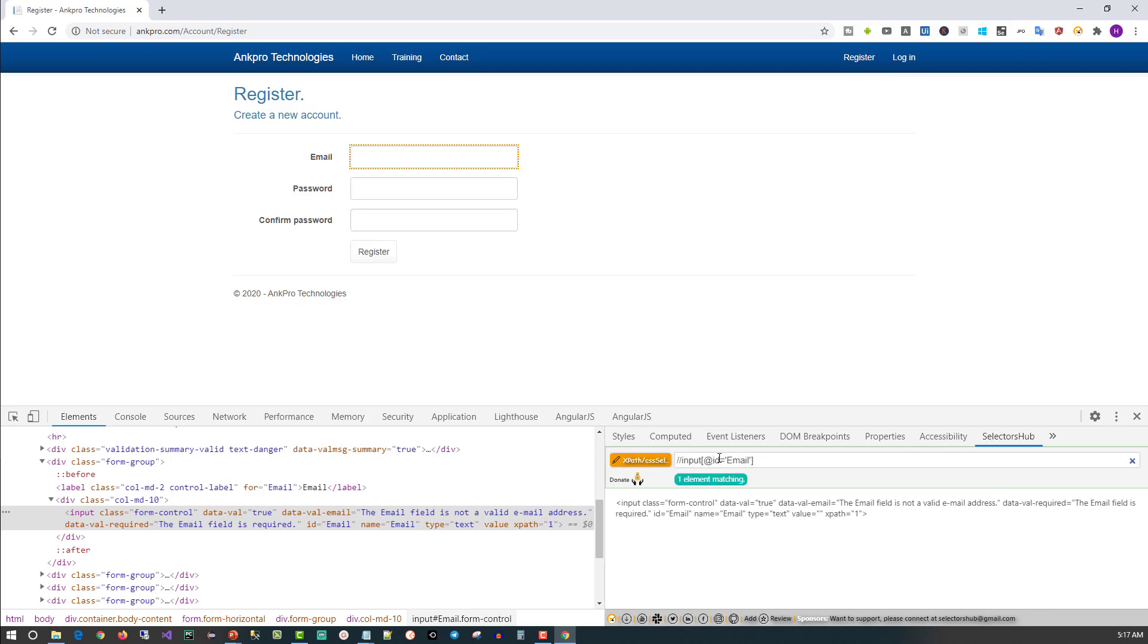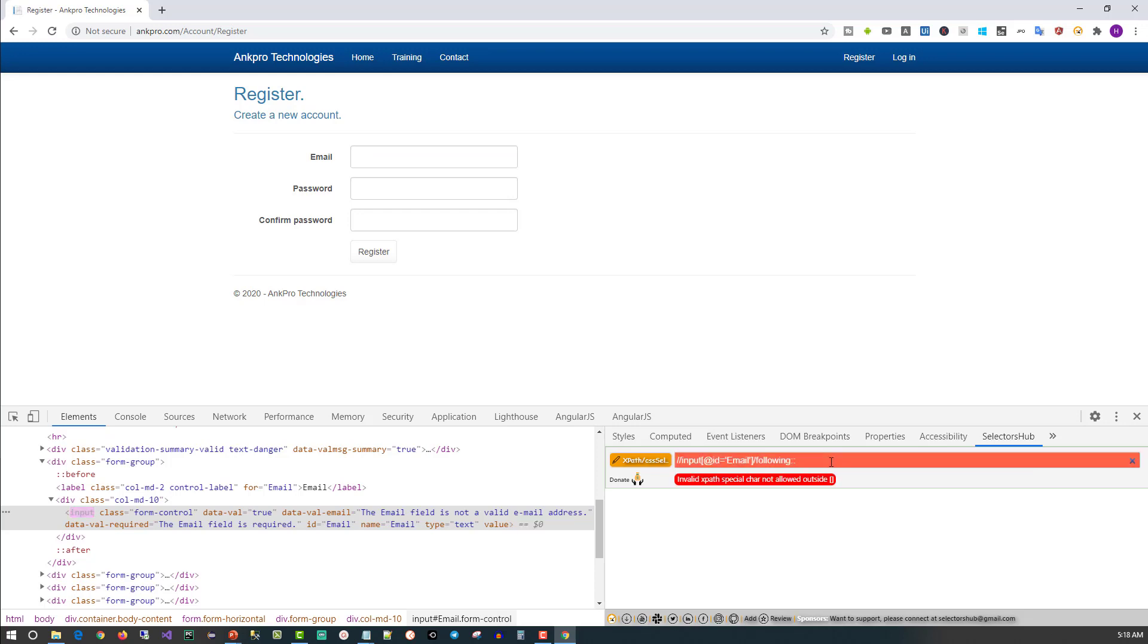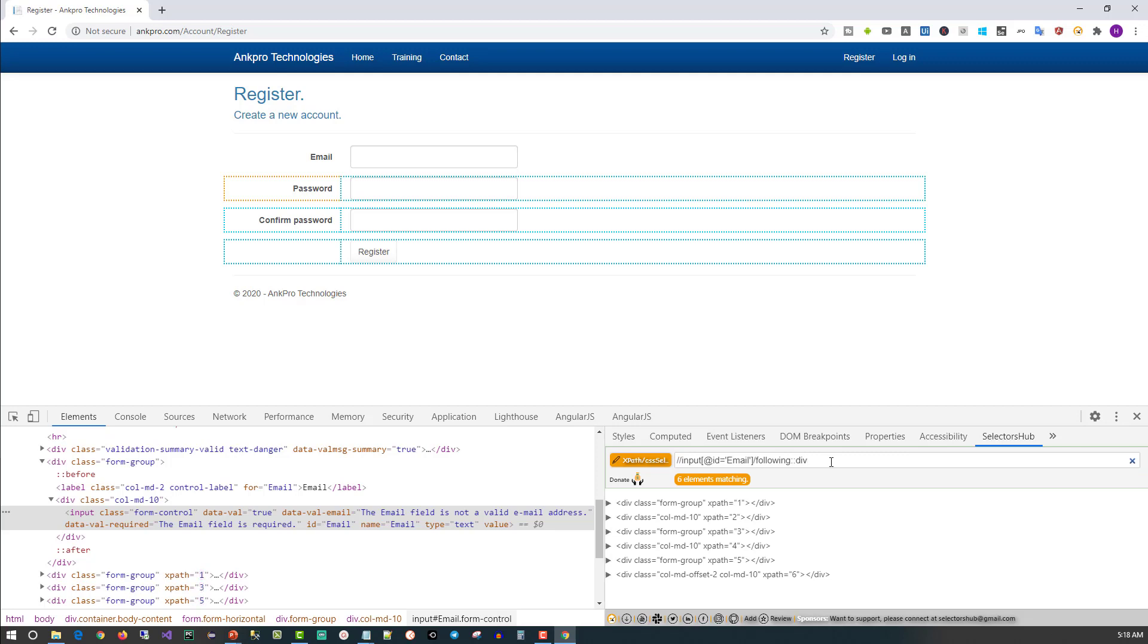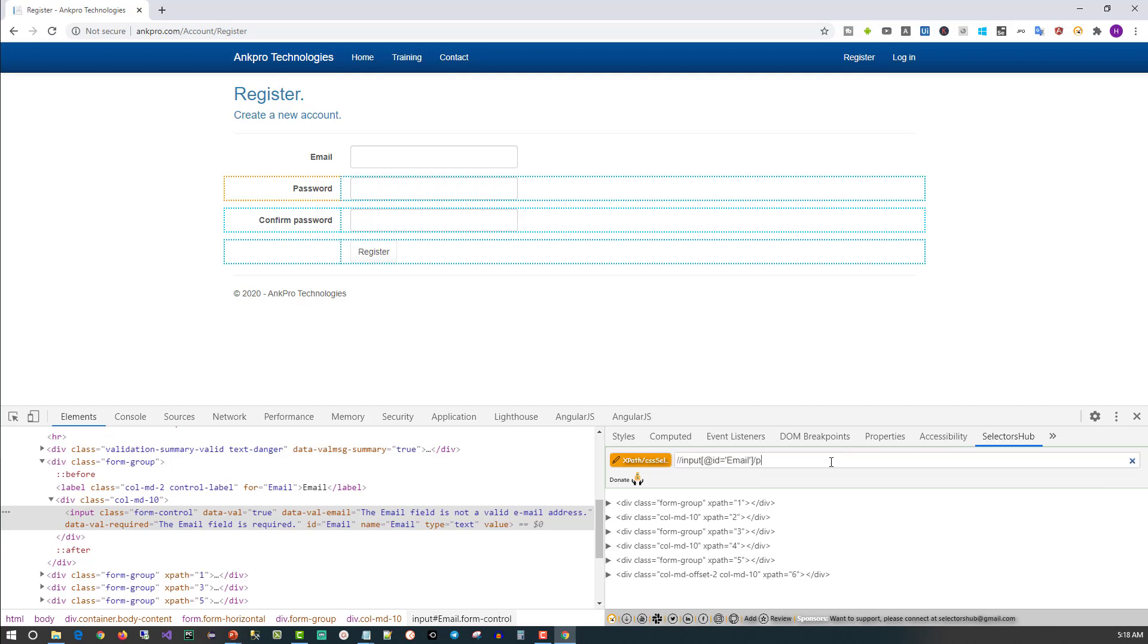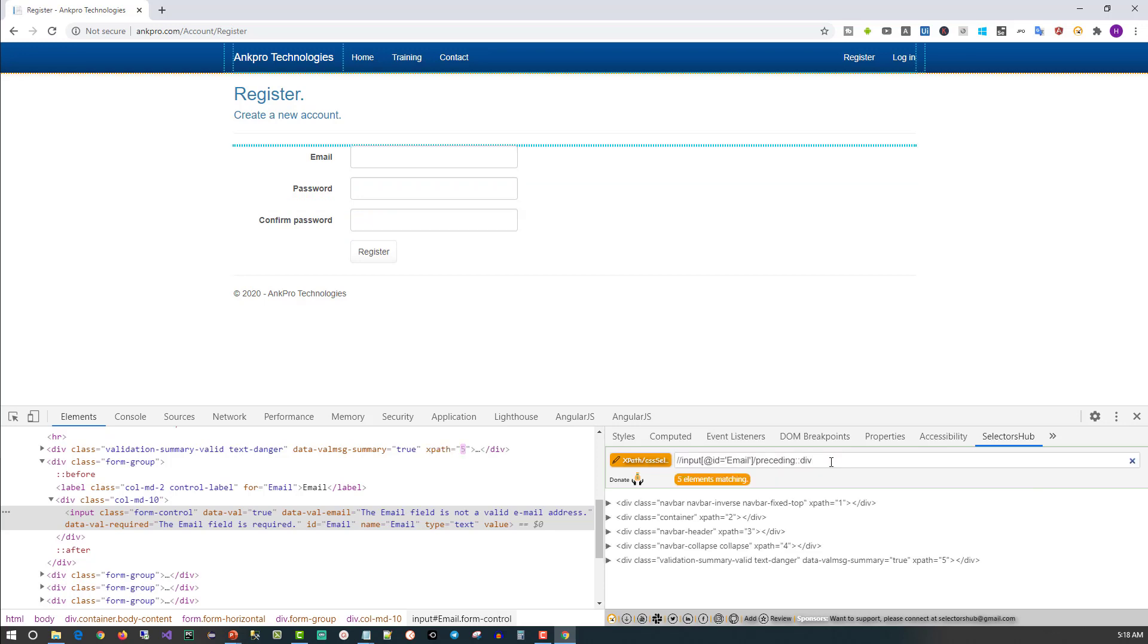You can also use the axes like following. You just have to type 'fo' and you'll get following. Following:: is automatically completed. Then what do you want? Say div. So it has selected all the following divs. If you want preceding, just type preceding and select. Which element do you want? Say divs. So all the preceding divs are shown.